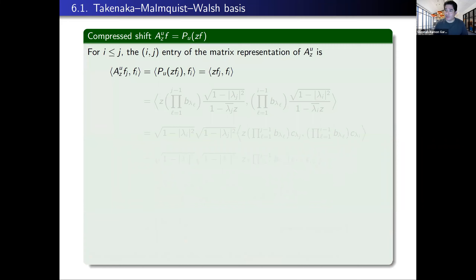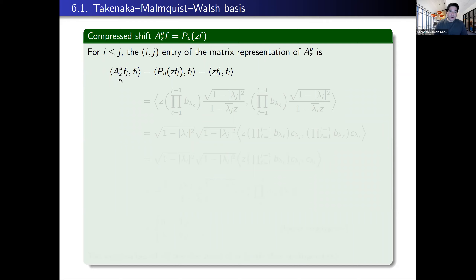Now I want to show you a similar computation showing what happens in spirit. We're going to look at the compressed shift operator — that is the operator where you multiply by z and project back into the model space. P_U is the projection onto the model space K_U. Let's compute the IJ entry of the matrix representation of the compressed shift with respect to the Takenaka-Malquist-Walsh basis, for I less than or equal to J. We compute the compressed shift applied to f_J, take the inner product with f_I. The projection on the model space is self-adjoint, so I can move it to the other side; f_I is in the model space so its projection is just f_I.